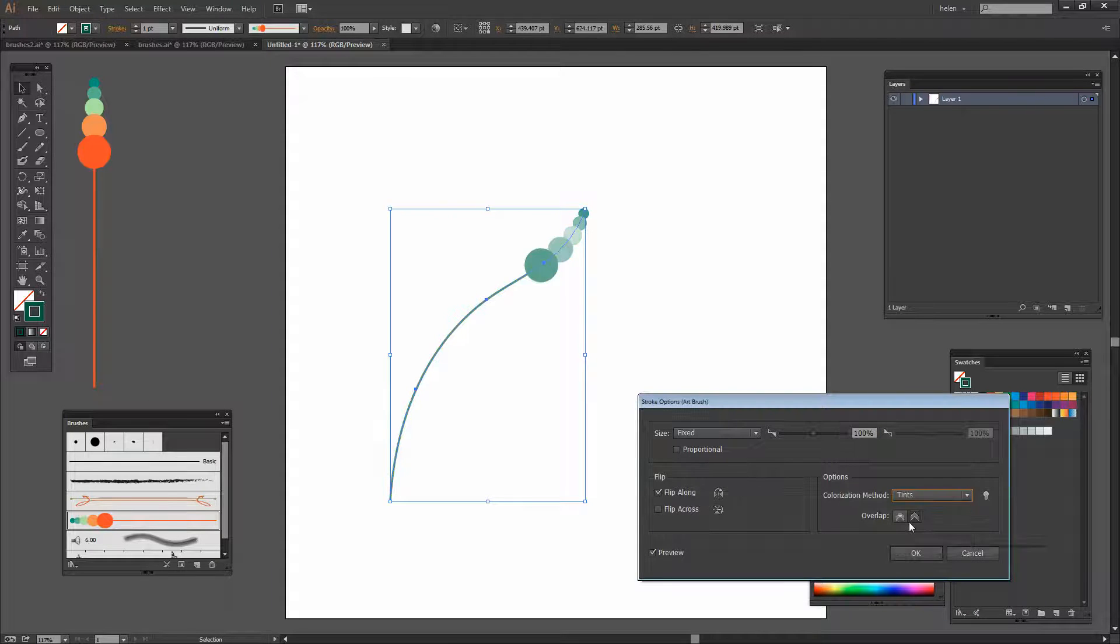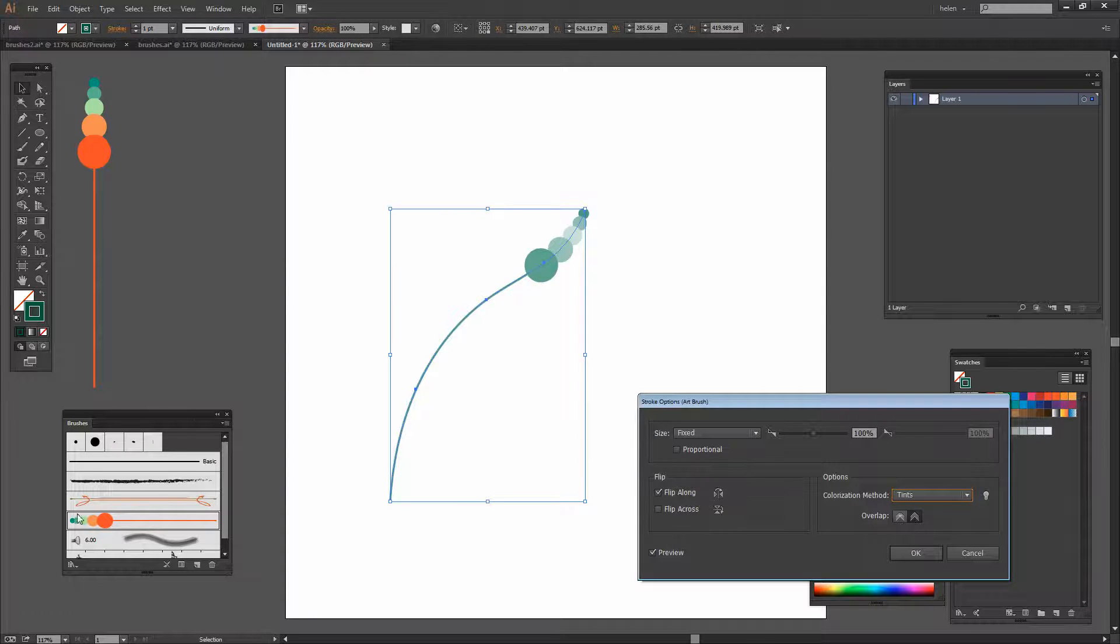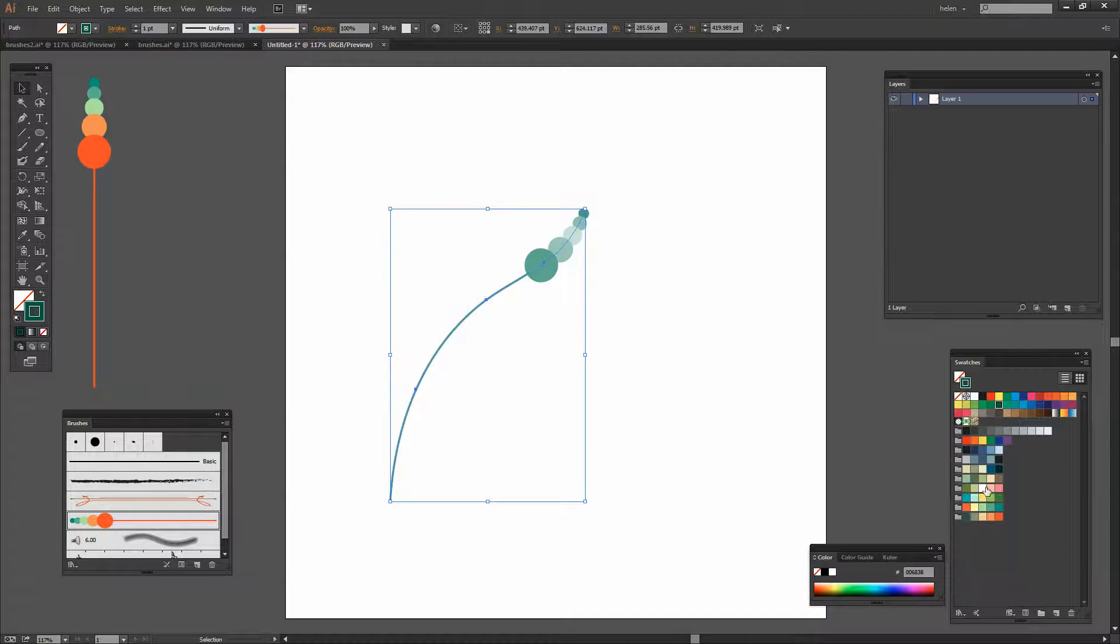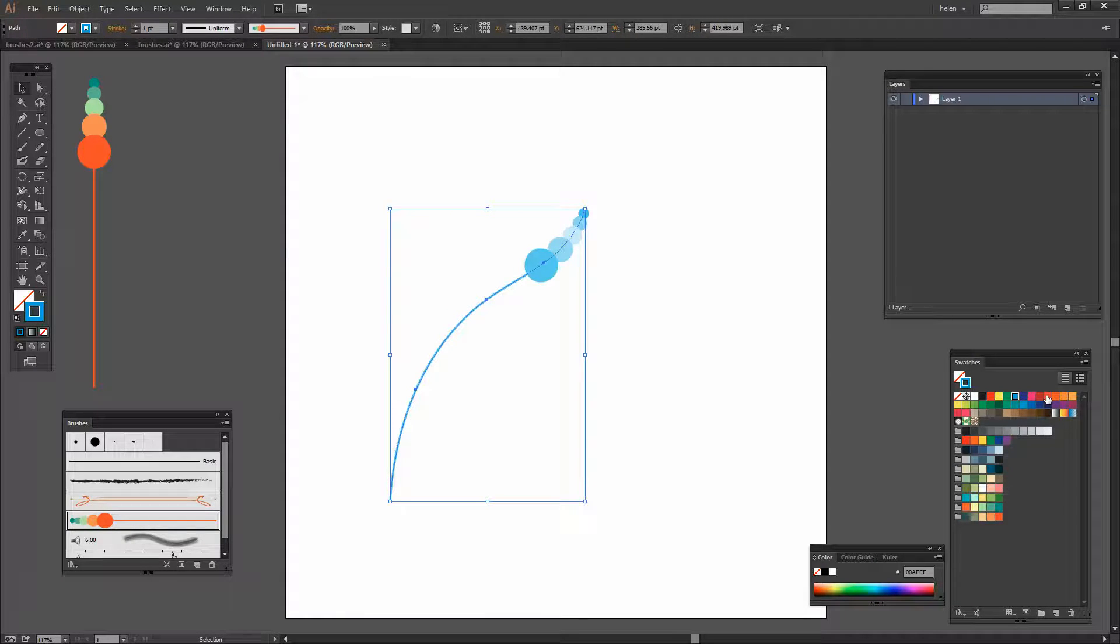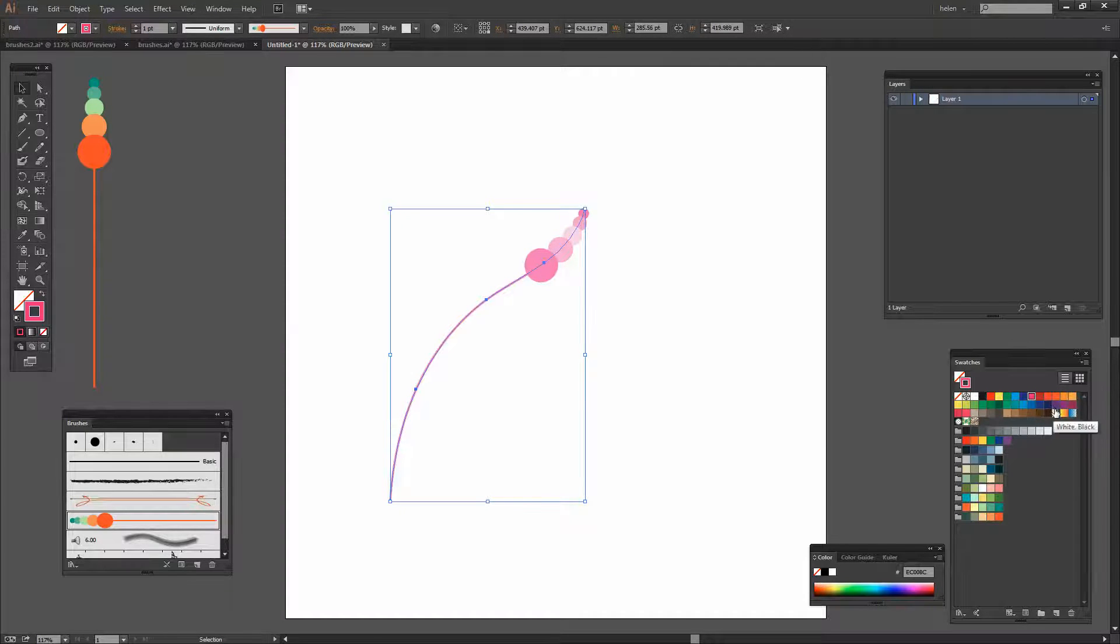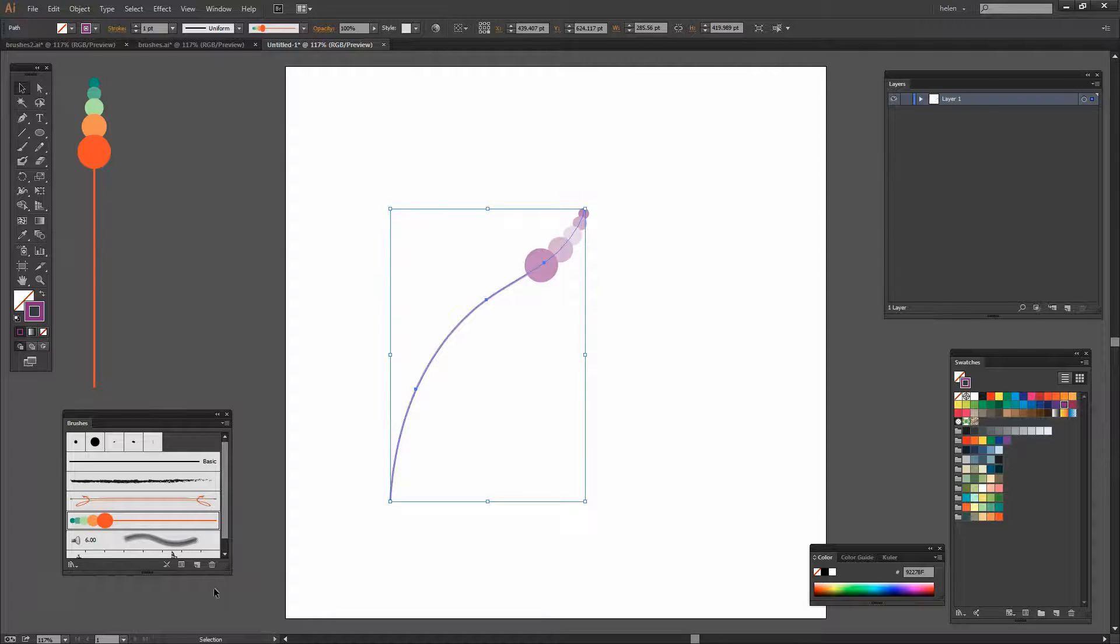We can choose Tints and when we choose Tints it's tinted according to how the tints were here but with this stroke color. So I can choose a different stroke color and the brush is going to be tints of that color based on the tints in the original brush.